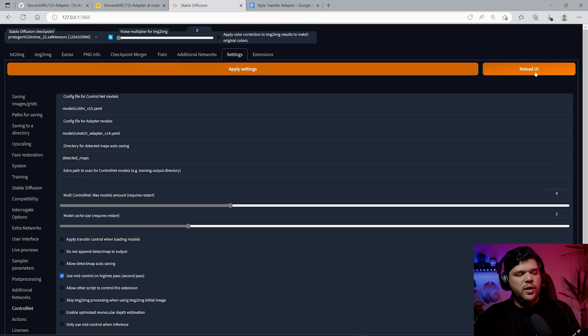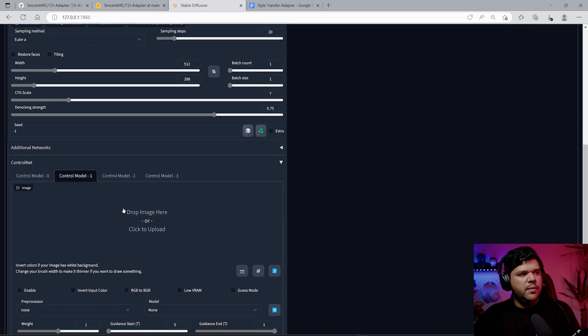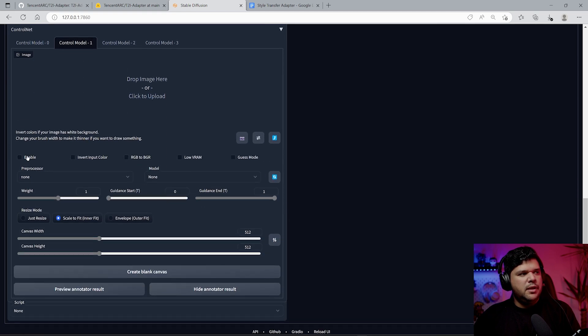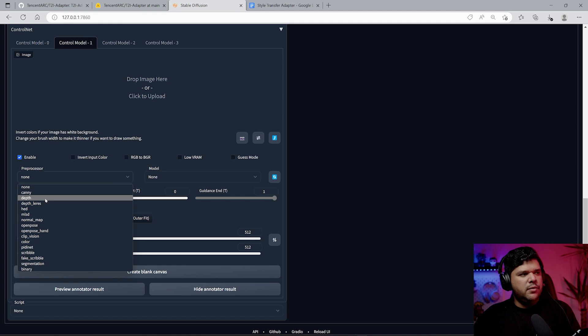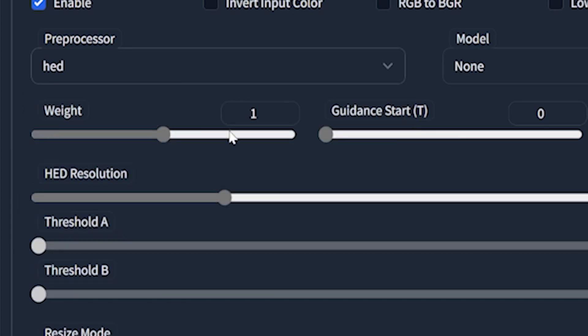We come back here, we come to our second ControlNet, press enable, and go to OpenPose.